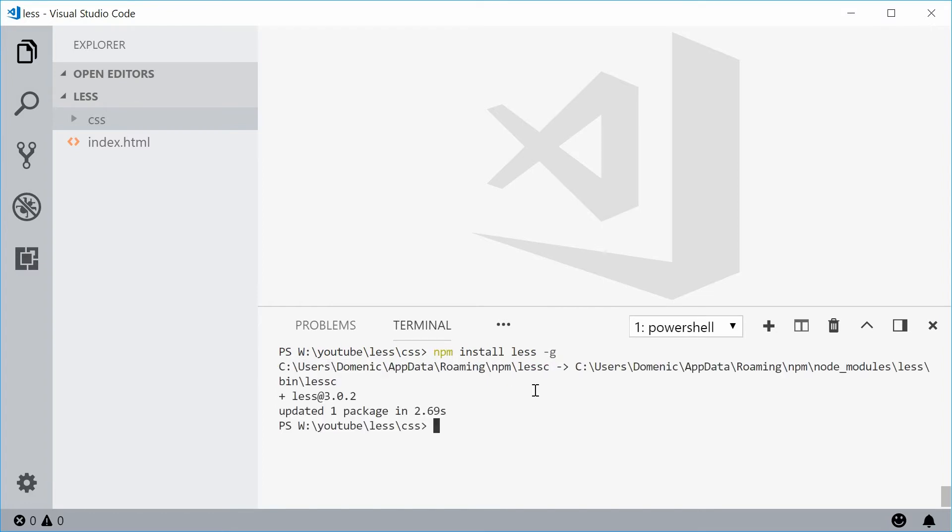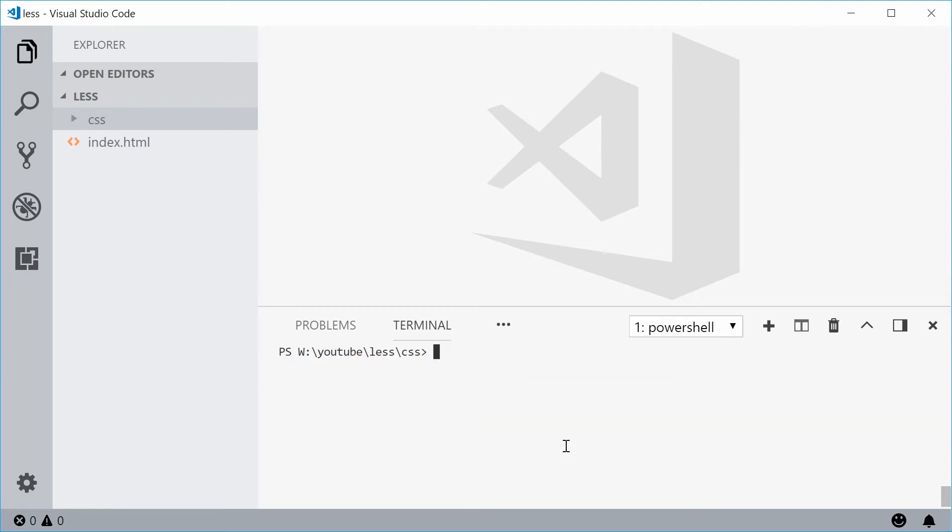The reason why I'm using the global flag here is because LESS is more of a programming tool which means you are actually going to use it across multiple projects at once. So now we have LESS installed. We can now use LESS and compile LESS code into CSS code by using the LESS C command. This looks like this LESS C and that right there lets you compile LESS into CSS.